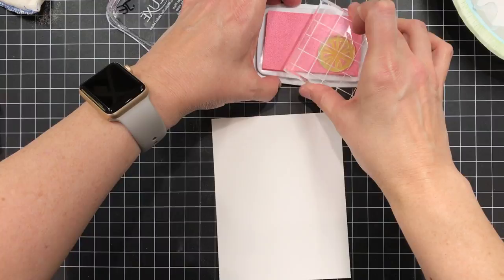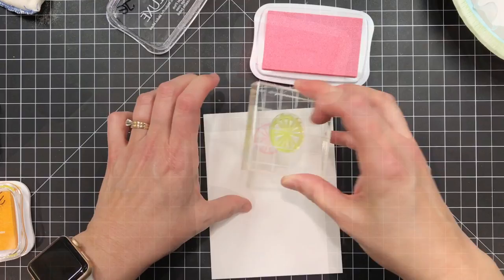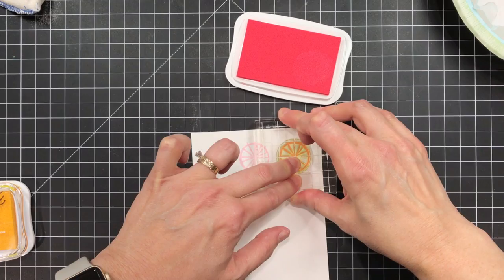And I'm inking up here first with a Versamark ink and then I'm also going to ink up with a pigment ink and this is one of the memento luxe colors I think this one's called angel pink and I'm gonna go ahead and ink those up and stamp so you can see the difference with clear embossing over these two different types of ink.